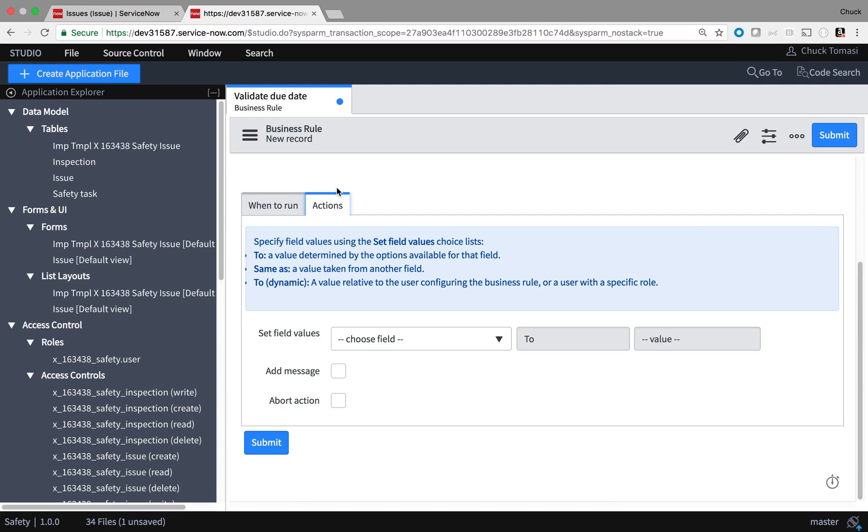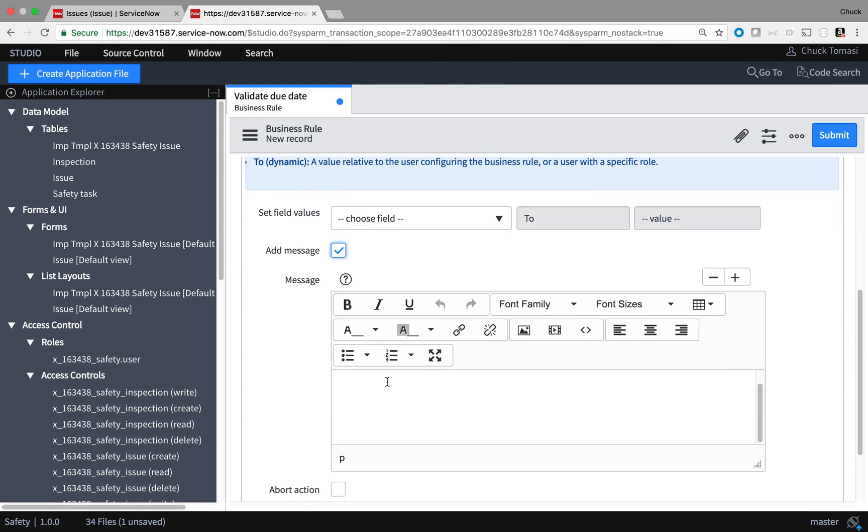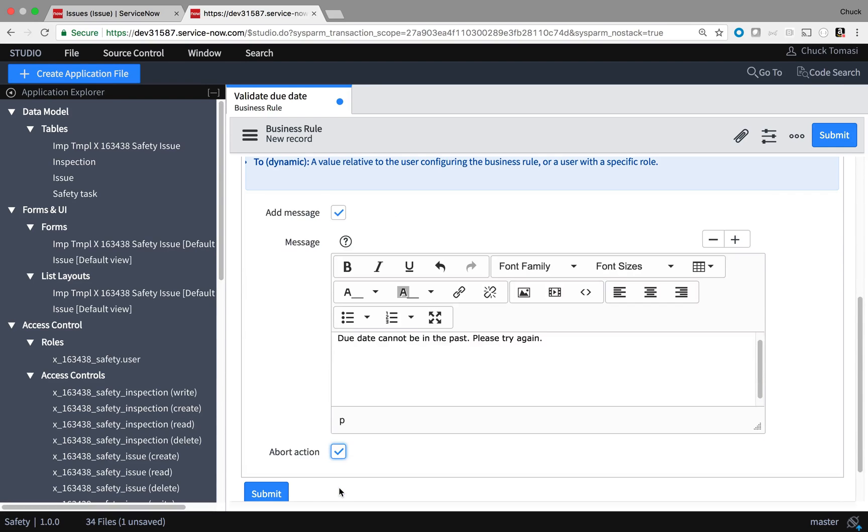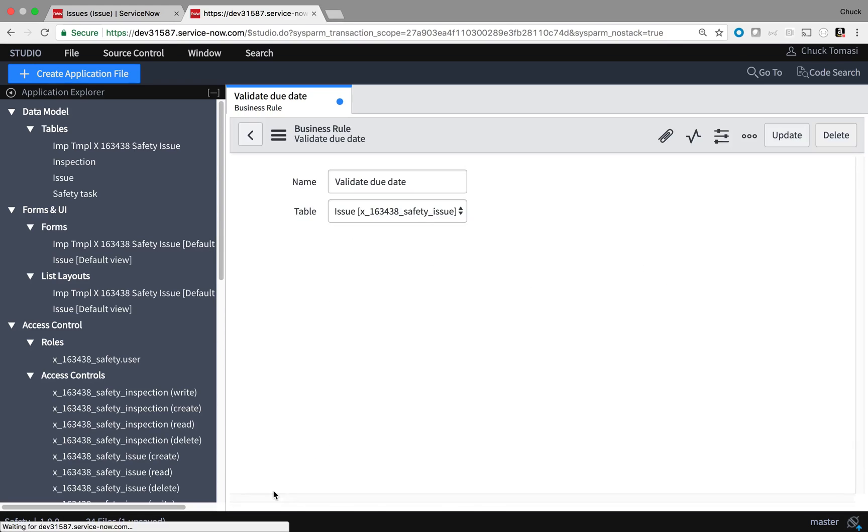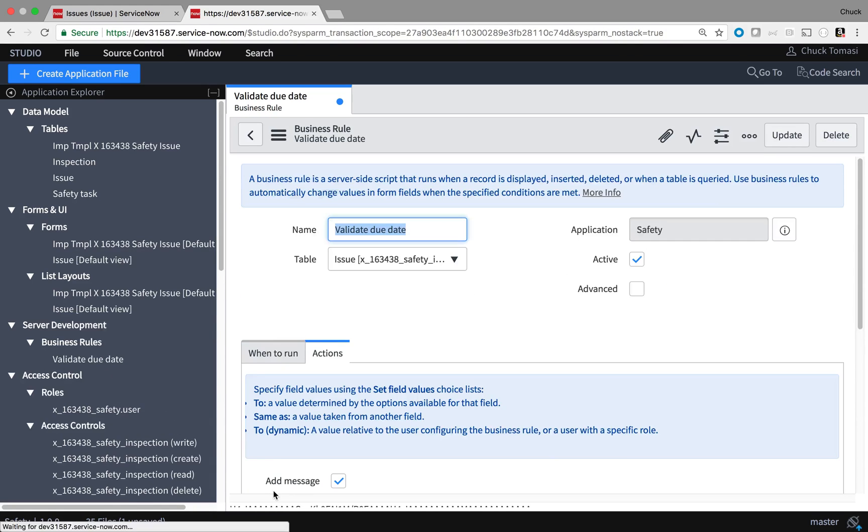On the Action section of the form, I won't be setting any fields, but I do want to display a message if the previous condition is met. And if that happens, stop the business rule so that the bad value is not saved. Finally, I save the new business rule.